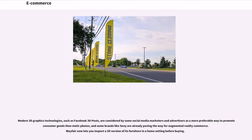Modern 3D graphics technologies, such as Facebook 3D posts, are considered by some social media marketers and advertisers as a more preferable way to promote consumer goods than static photos, and some brands like Sony are already paving the way for augmented reality commerce. Wayfair now lets you inspect a 3D version of its furniture in a home setting before buying.